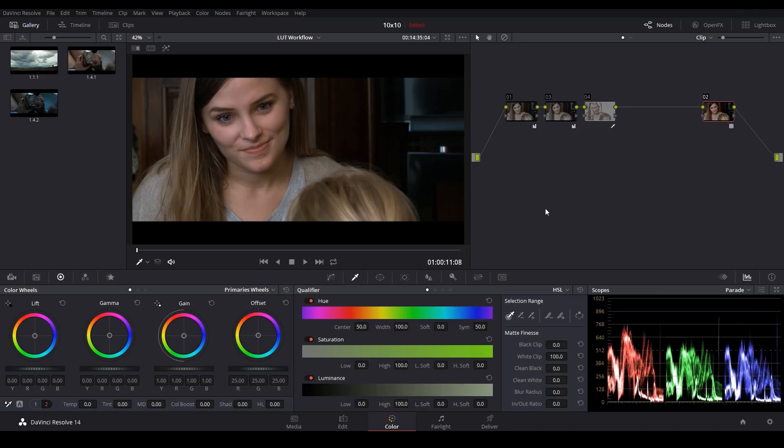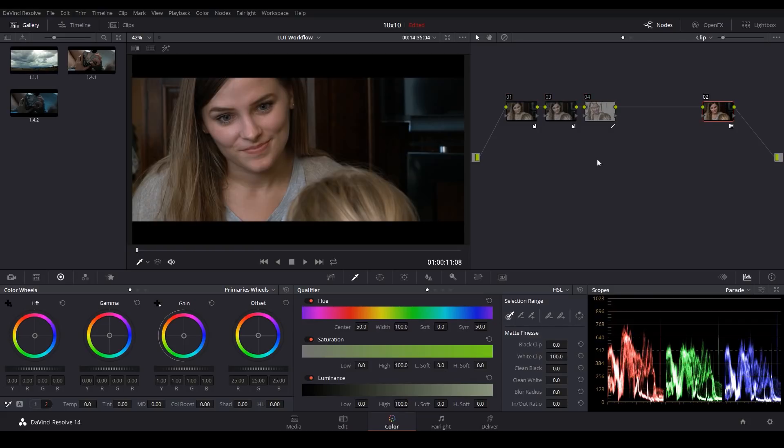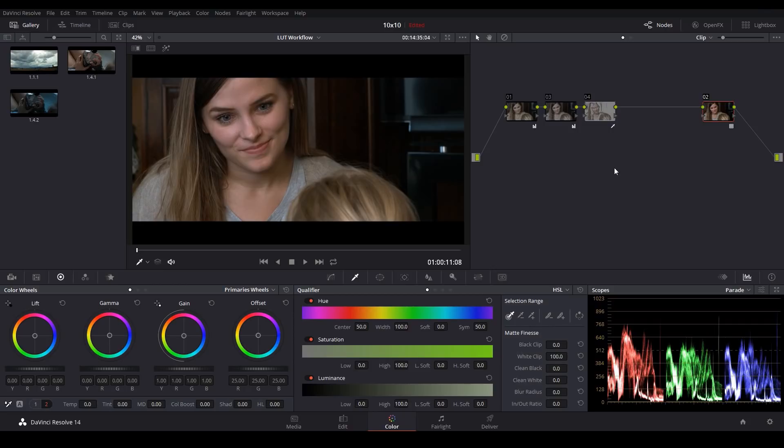So overall, the main advantage of applying your LUT at the end is that you don't have to worry about clipping because all of our corrections are being made before the LUT is applied. But obviously the main disadvantage is you're going to be stuck working in your camera's proprietary color space. And on top of that, if you're working with two different cameras that are shooting in two different color spaces, now your job as a colorist becomes quite a bit more difficult. So let's try this the other way around.